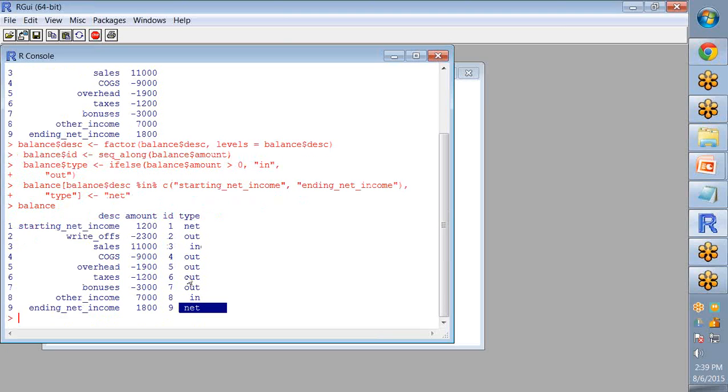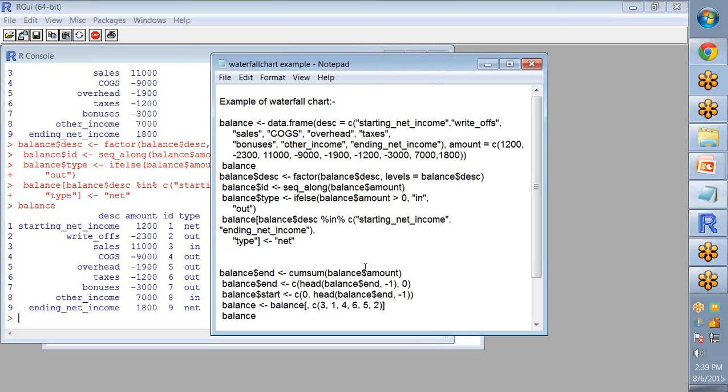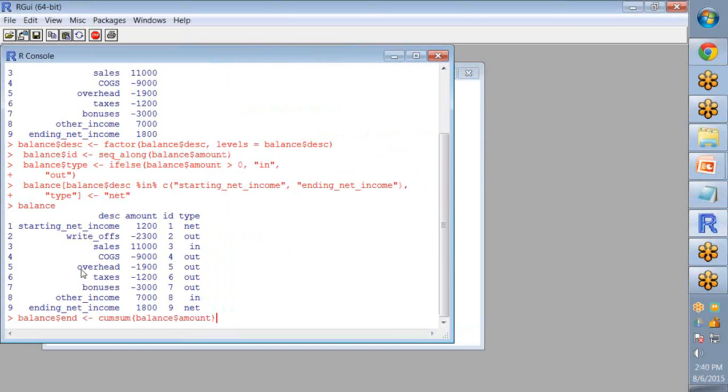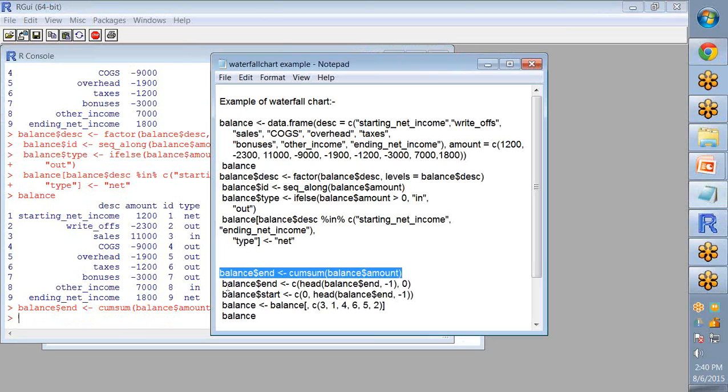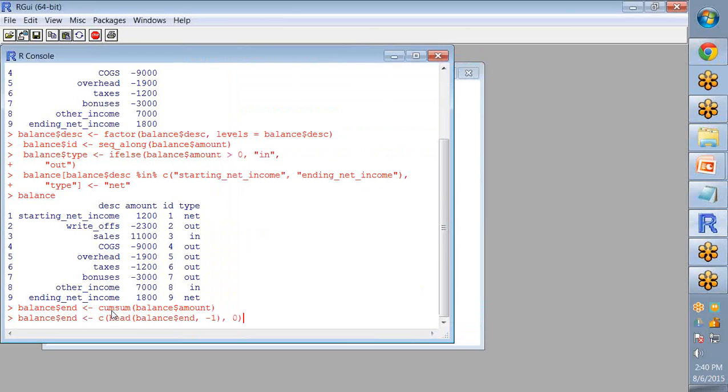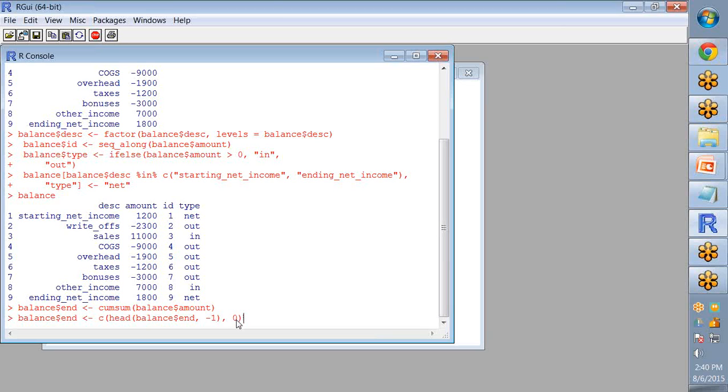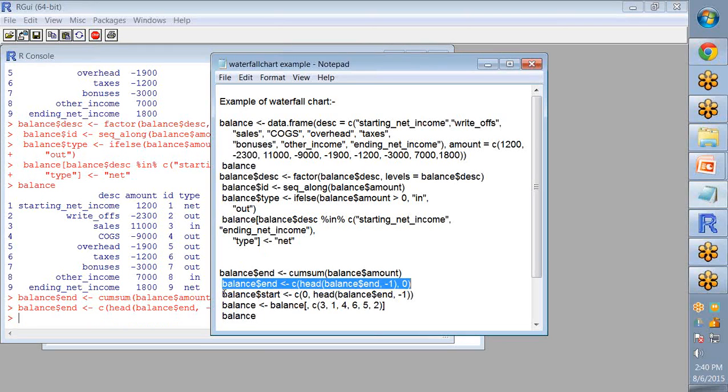So now let's create two columns start and end, which is the cumulative sum of the amount. This will be generated by writing for the end, a variable for the balance data and then cumulative sum for the amount. The end values are generated and the first one is subtracted and the last one is assigned zero value.